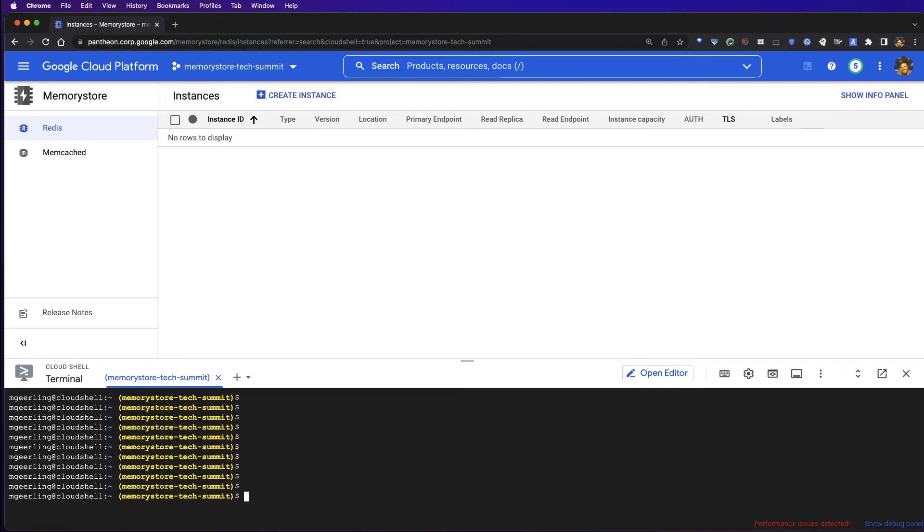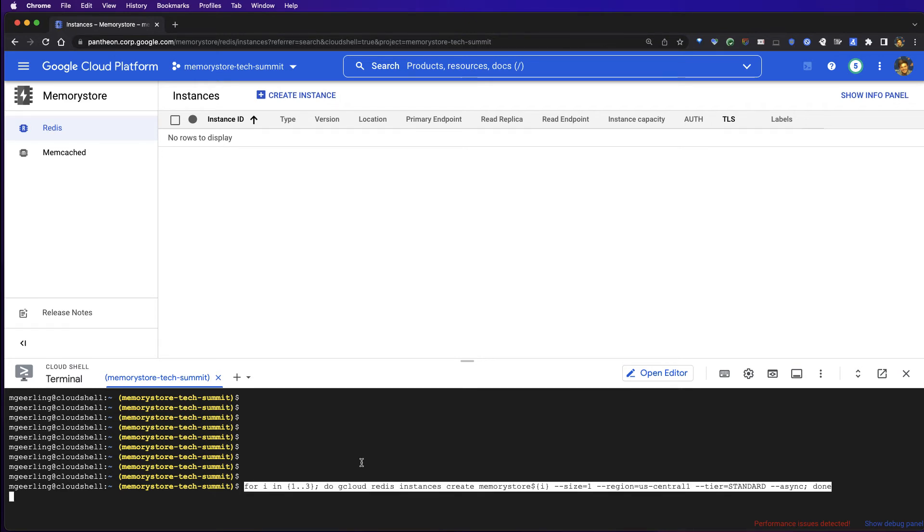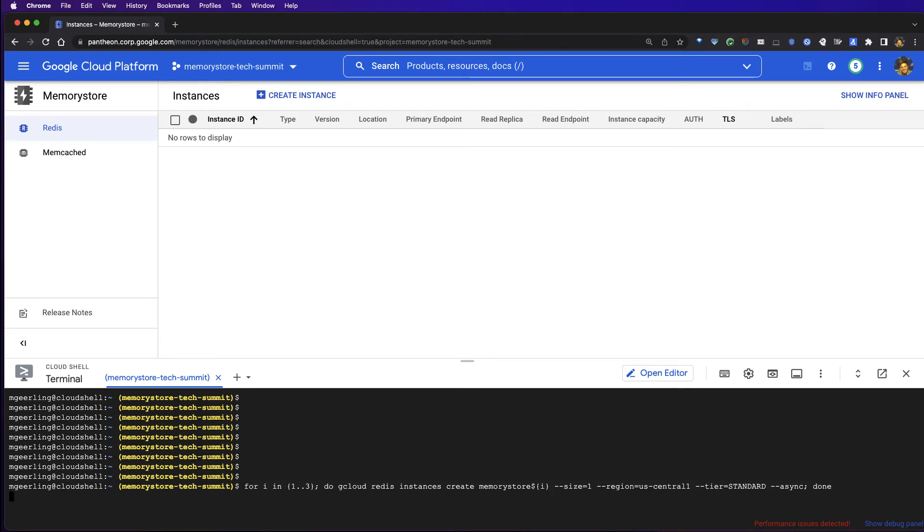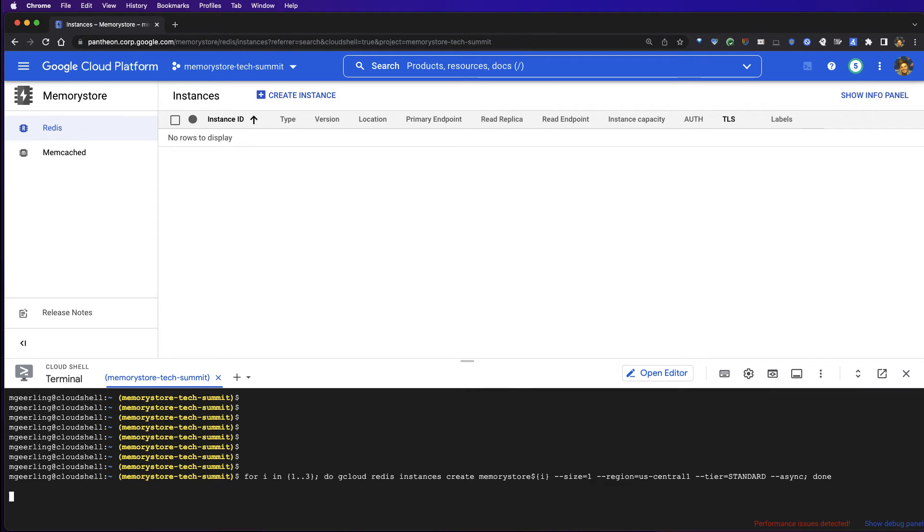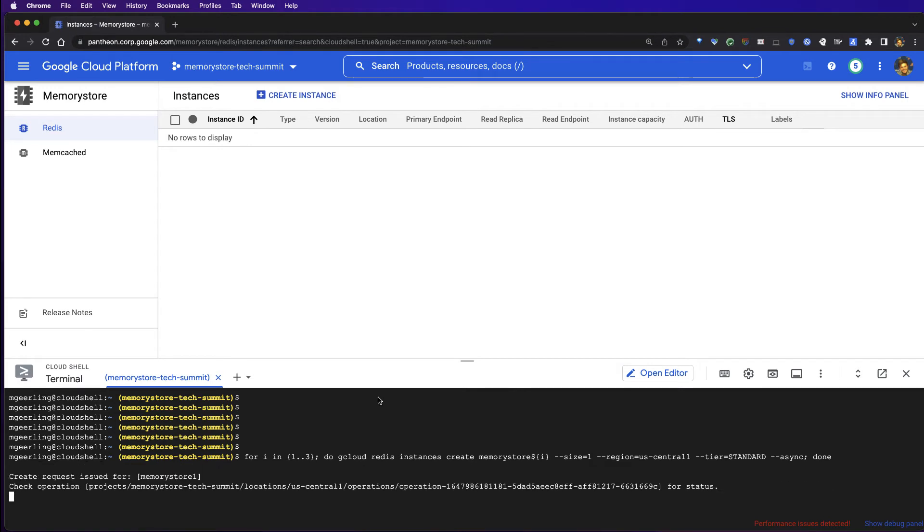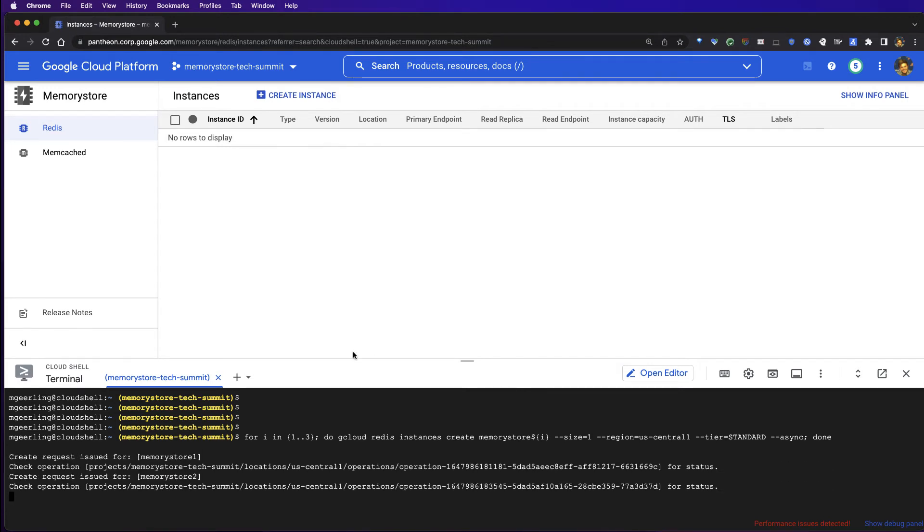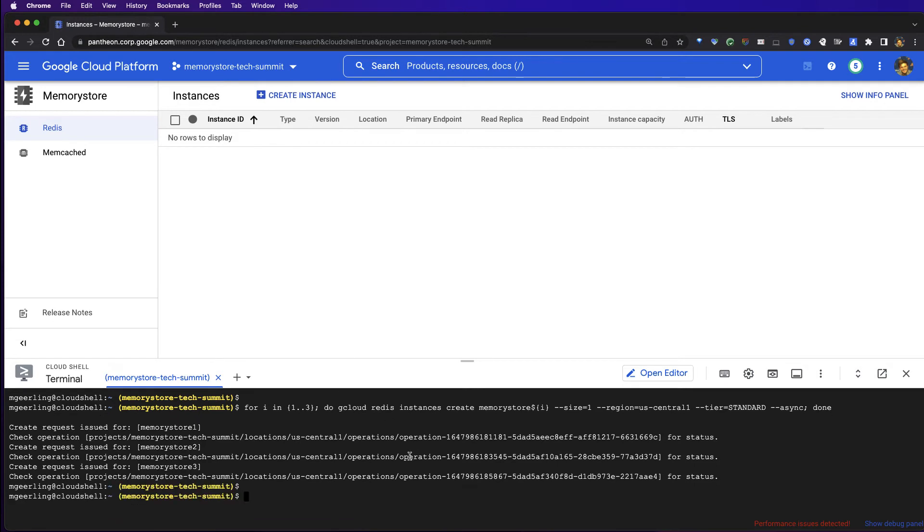To create these instances quickly, I can open a Cloud Shell Session, as I've done, and issue a command to create three instances asynchronously. You can see that the creation request has gone out. While this is ongoing, I can actually start and create our Google Cloud Compute Engine VM as well.